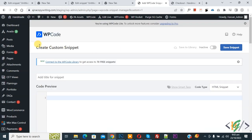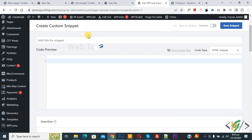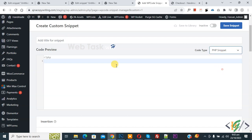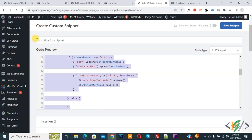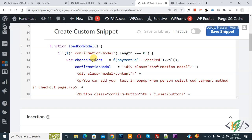In the Create Custom Snippet section, scroll down and add a title. On the right side you will see Code Type — select PHP. Now paste the code. You will find this code in the video description or in the comment section.